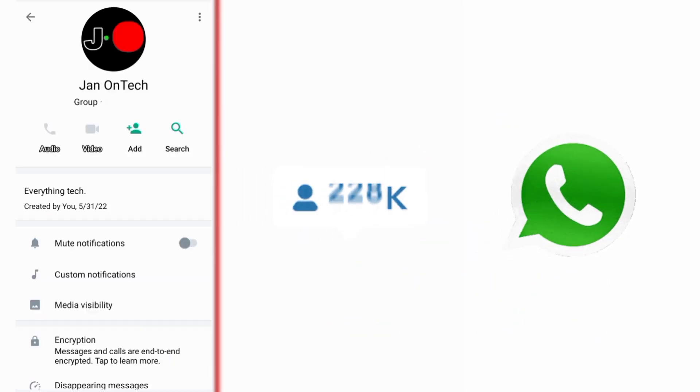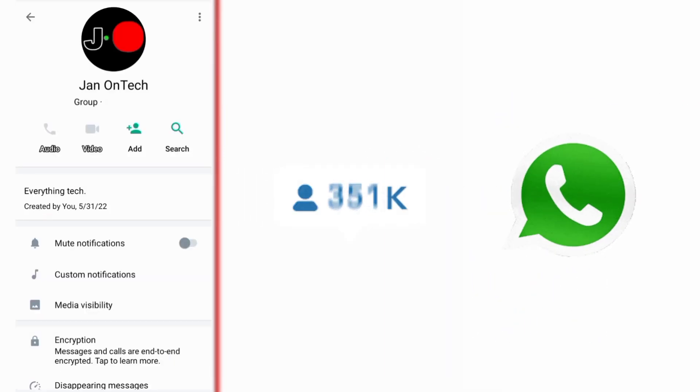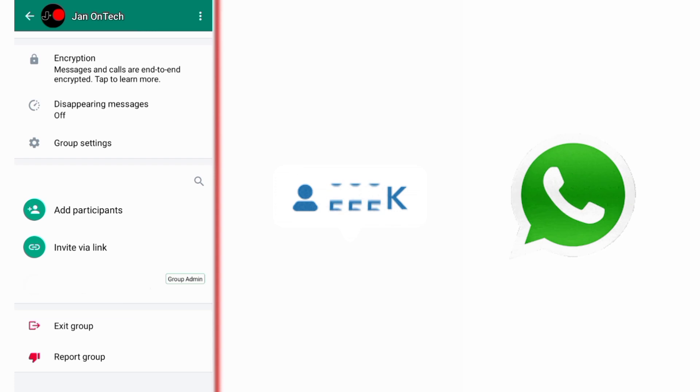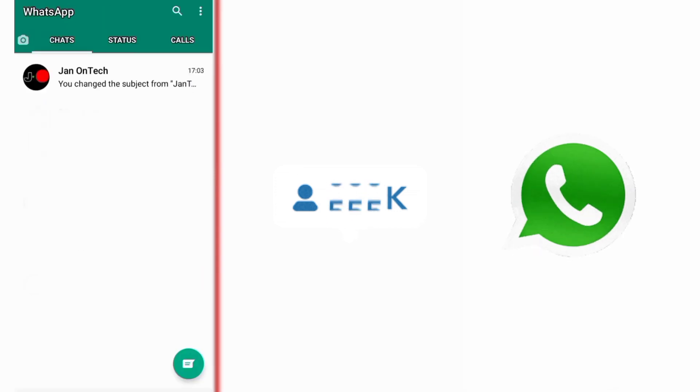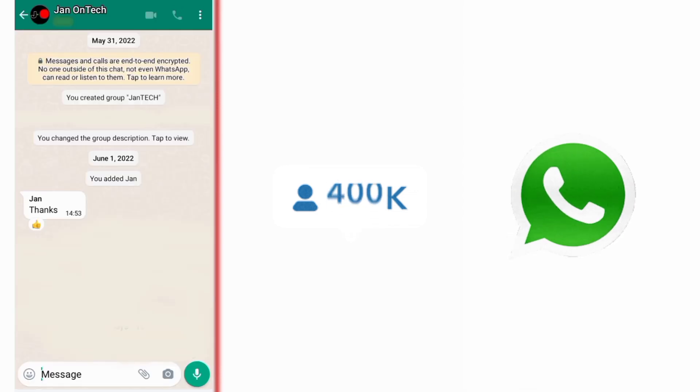Now, if you find this video helpful, like it. And if you want to grow and succeed on WhatsApp and other social media platforms, ensure you subscribe to this channel for more videos. Thank you.